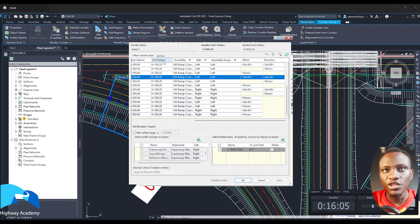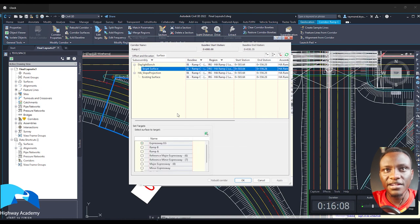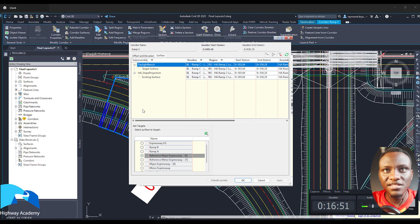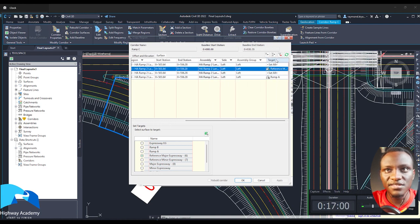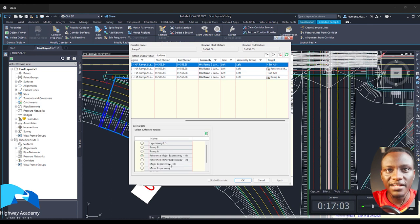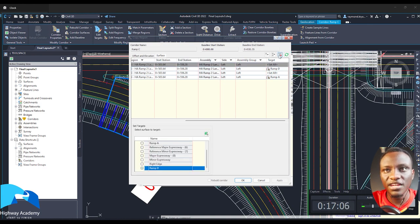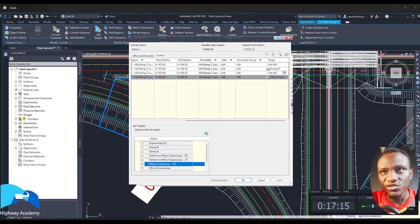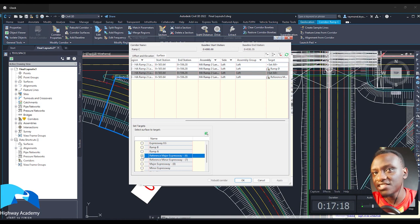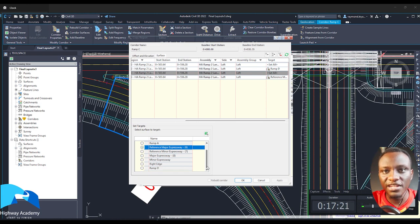If you now want to target the surfaces, you click the surfaces tab and it will ask you what surface you want to target. This has changed a bit. So let's say you now want to look at the surface targeting — let's say you want to look at the daylight bench. There's a surface you're supposed to be targeting. You pan all the way to the right and there's where the target is. All you have to do is click 'set all' if you want to select all of them. Then you target, say, ramp A, selecting the surface you need to target for this example.